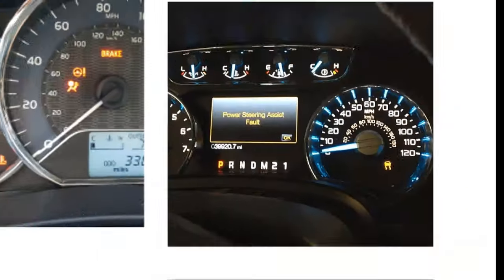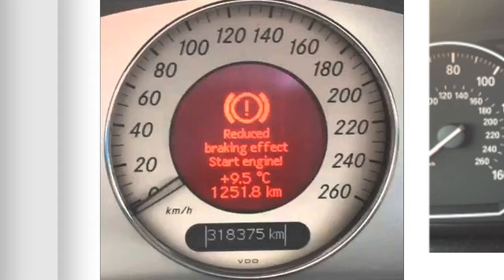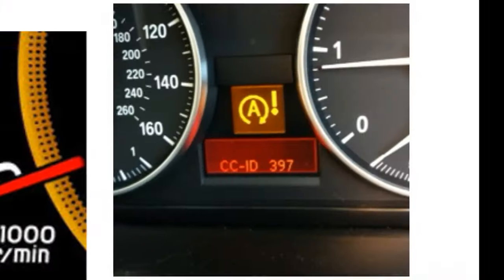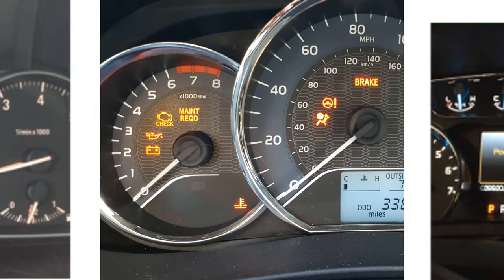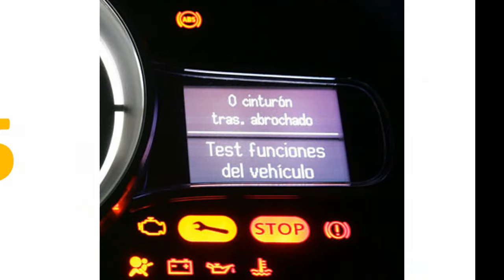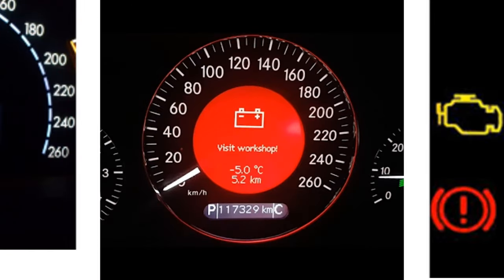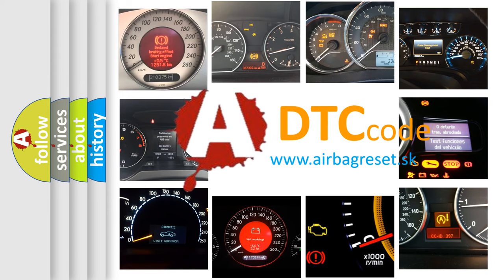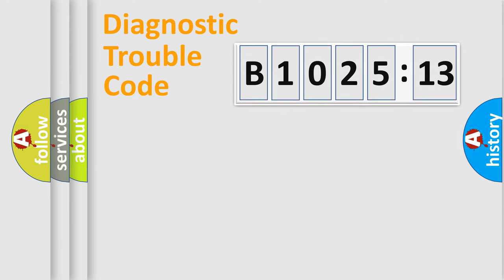Welcome to this video. Are you interested in why your vehicle diagnosis displays B1025-13? How is the error code interpreted by the vehicle? What does B1025-13 mean, or how to correct this fault? Today we will find answers to these questions together.